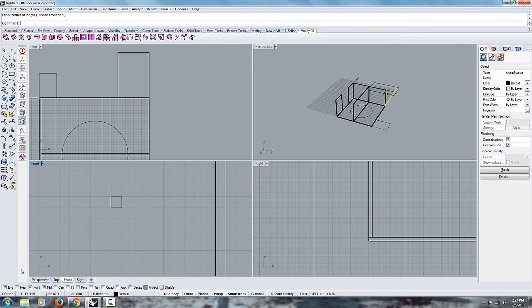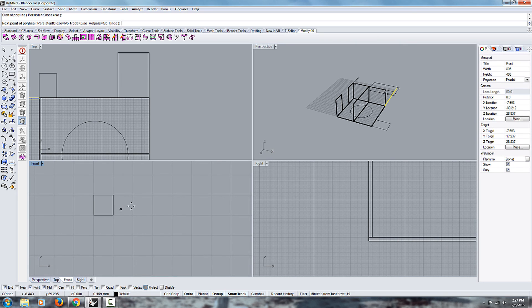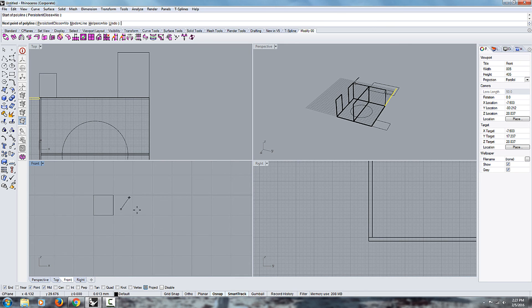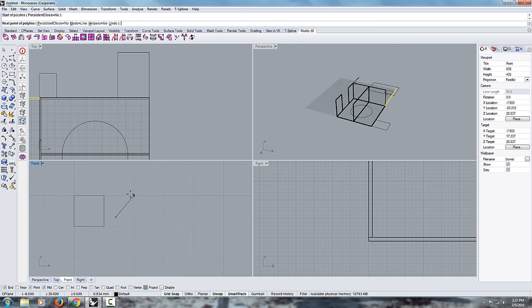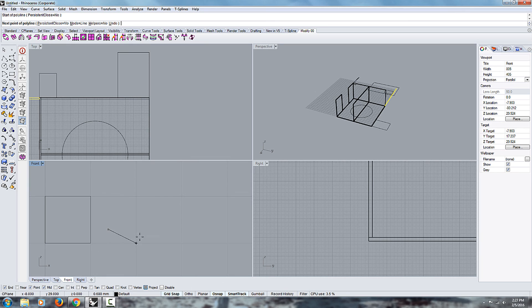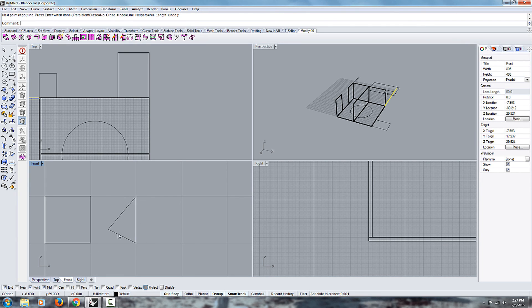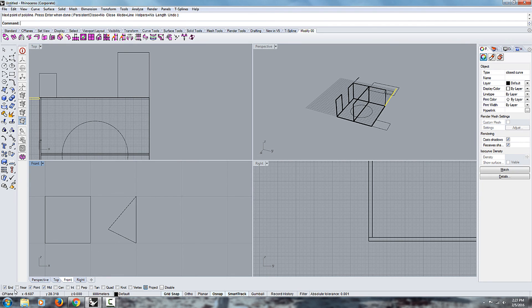And so if you disable the grid snap, now you're going to be floating in space. You're not snapping onto these grid corners anymore. So it's pretty self-explanatory.